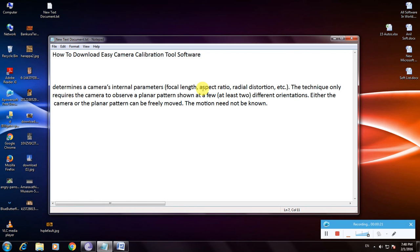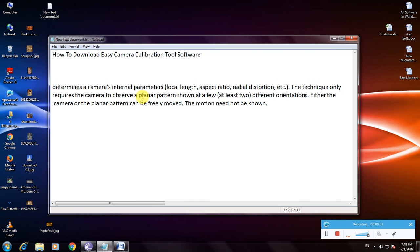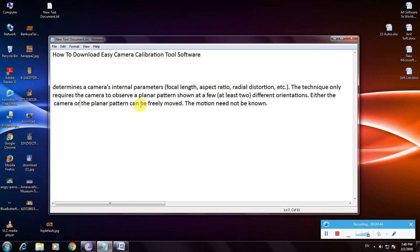...radial distortion, etc. The technique only requires the camera to observe a planar pattern in at least two different orientations. Either the camera or the planar pattern can be freely moved. The motion need not be known.